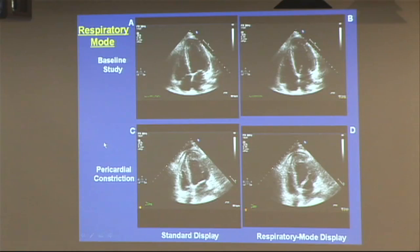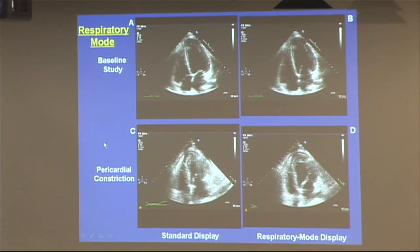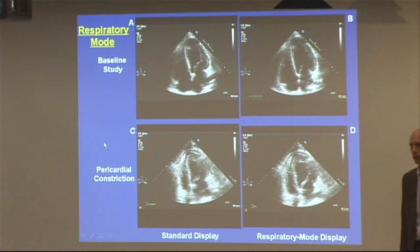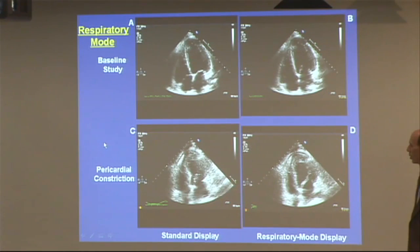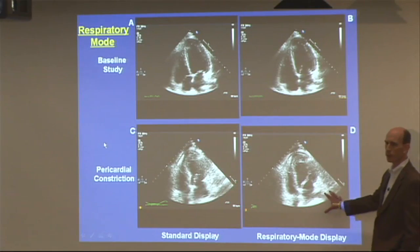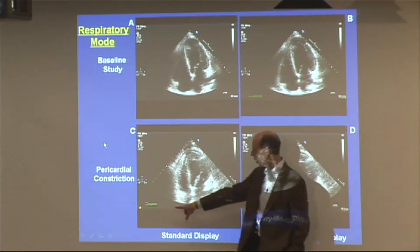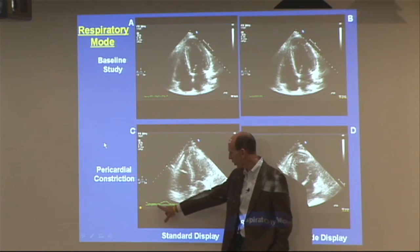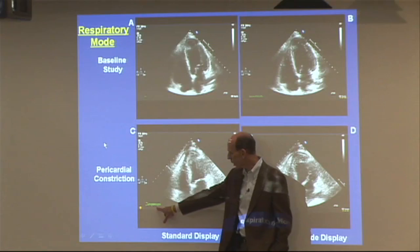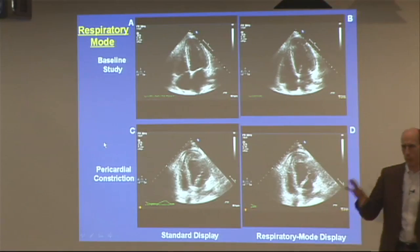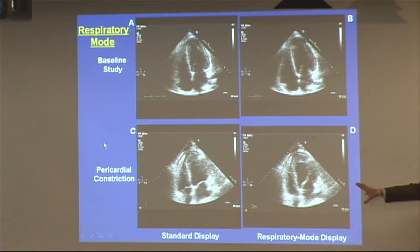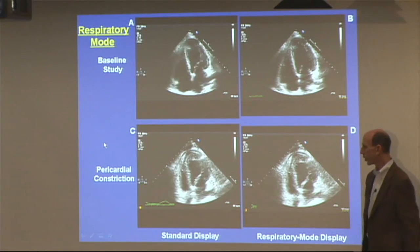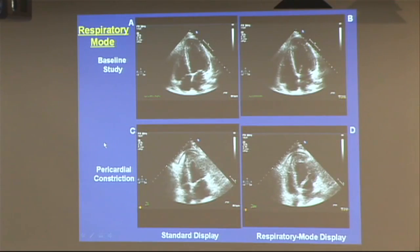We've been doing this retrospectively: collecting a signal of respiratory motion and a signal of cardiac motion from the EKG simultaneously, then rearranging them afterward. You could build this into the echo machine itself to do the rearranging automatically, but that hasn't been done yet.